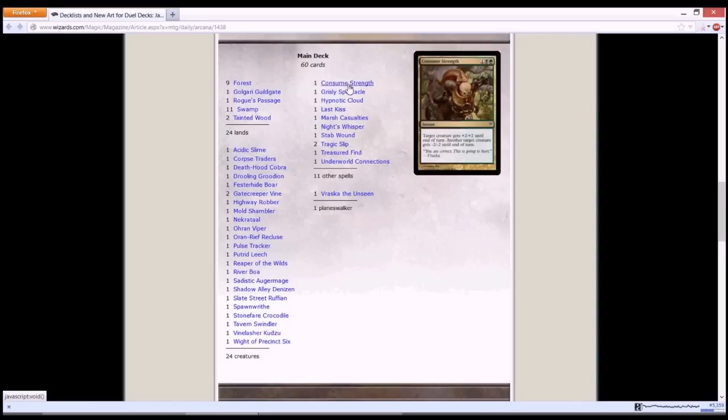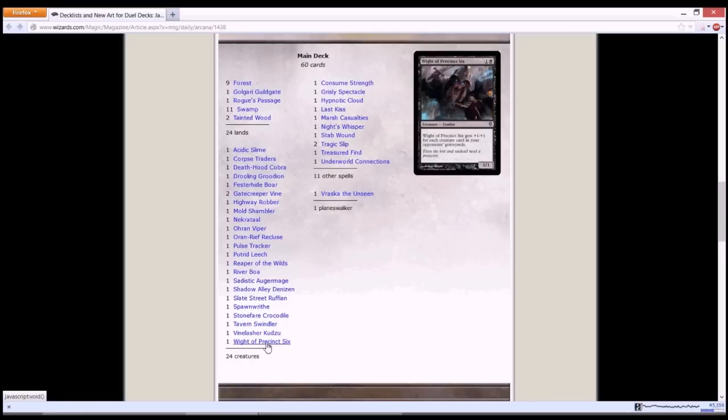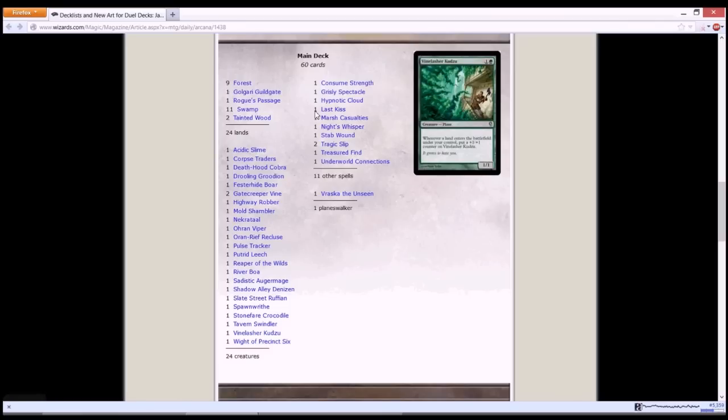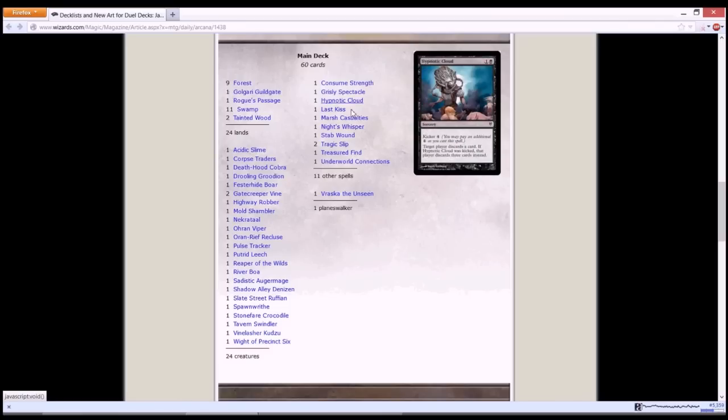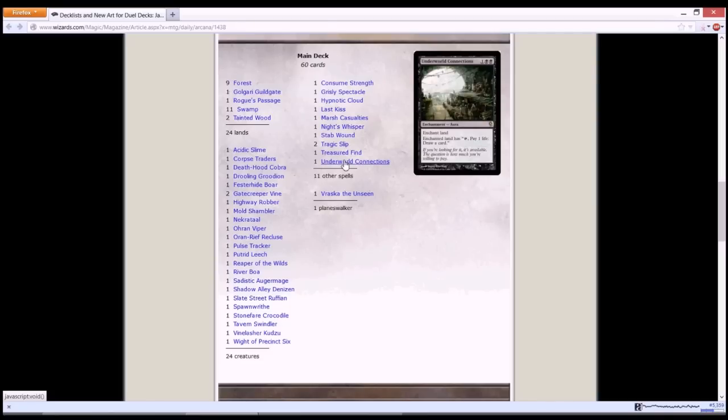Next, with all the spells, you have Consume Strength. Grisly Spectacle is pretty awesome. You destroy target non-artifact creature, and its controller puts a number of cards equal to that creature's power from the top of his library into his or her graveyard. So with this in combination with a lot of other creature removal spells and stuff that you get pumped up with for each creature in your opponent's graveyard, this is really awesome. And another card draw with Underworld Connections.